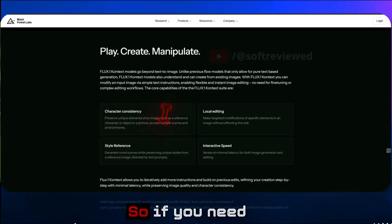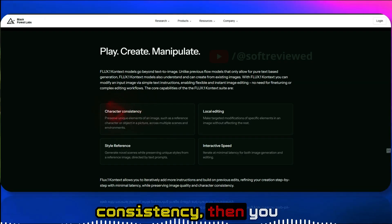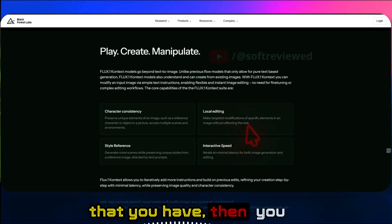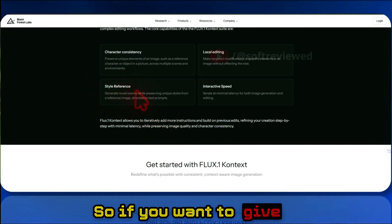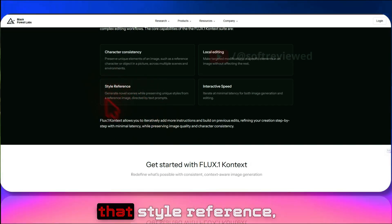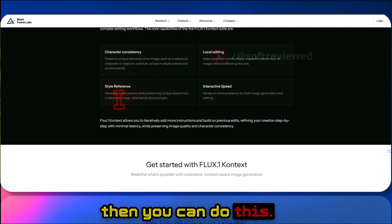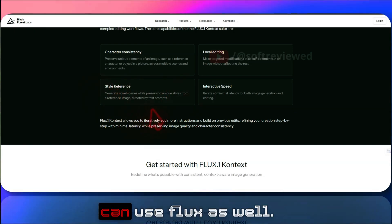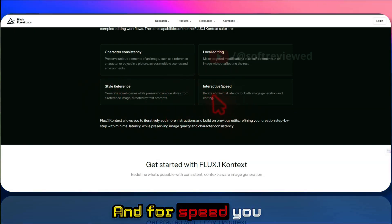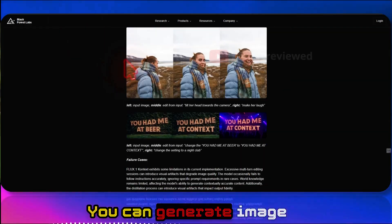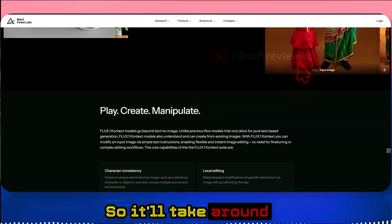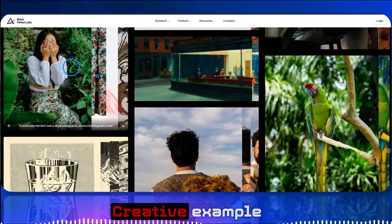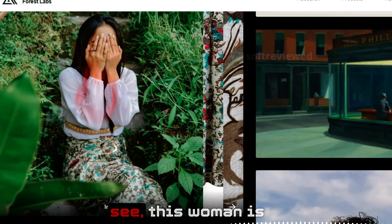If you need character consistency, you can use this model. You can also use it for targeted modifications to a local image you have. If you want to give a style reference and generate an image in that style, you can do that too. Until now the best model for style reference was Recraft, but now we can use Flux as well. For speed, the documentation says you can generate an image in under five seconds — around three to five seconds — so it's really fast.